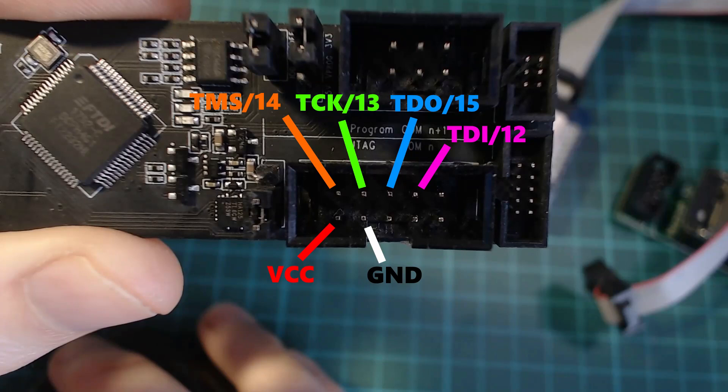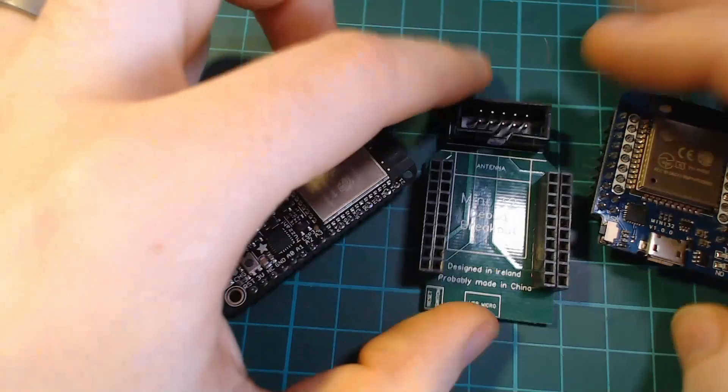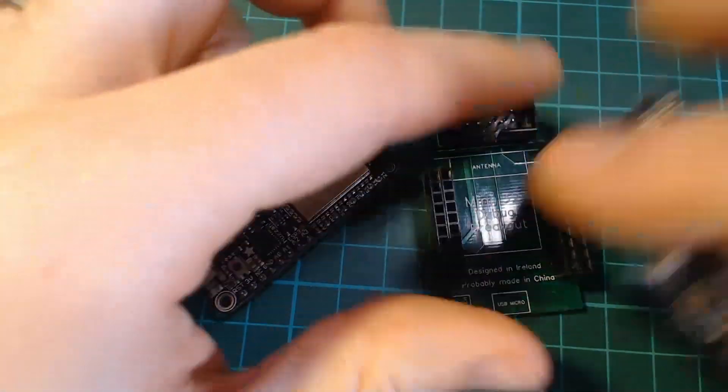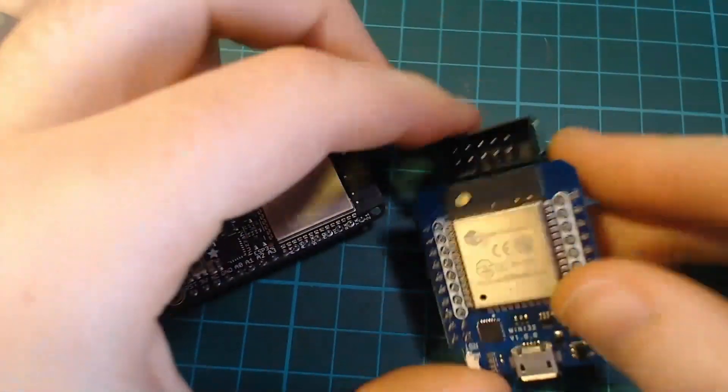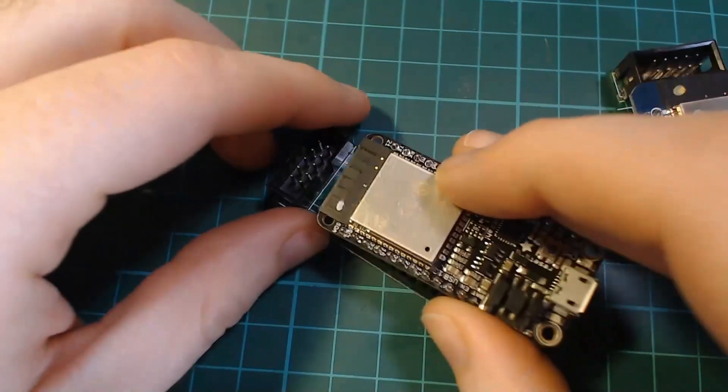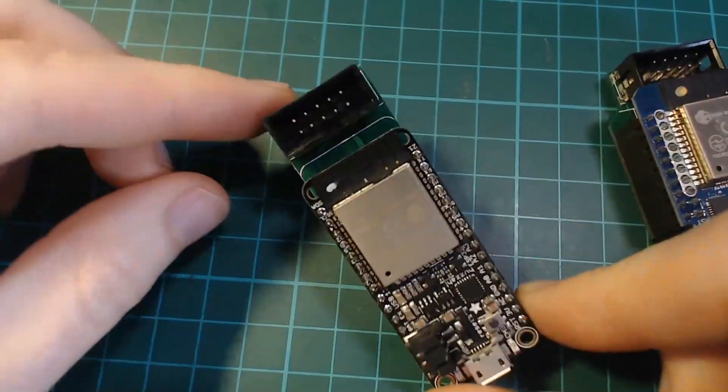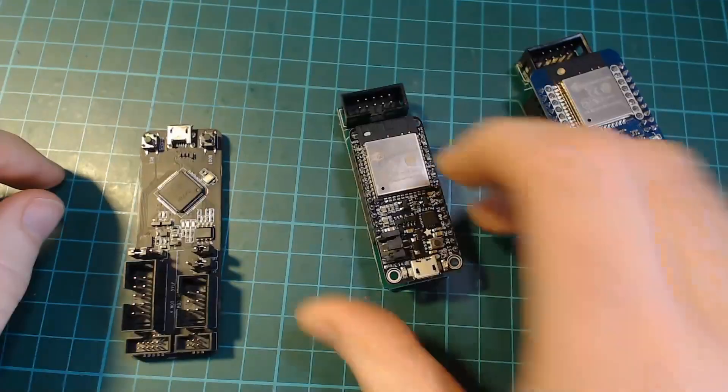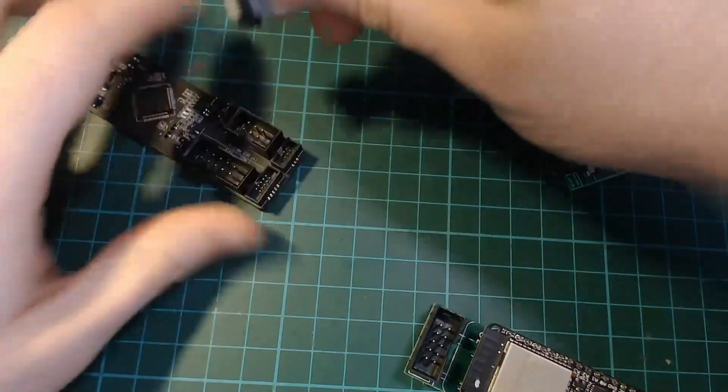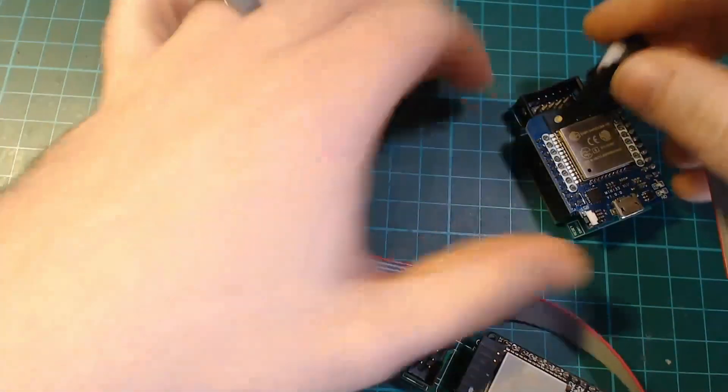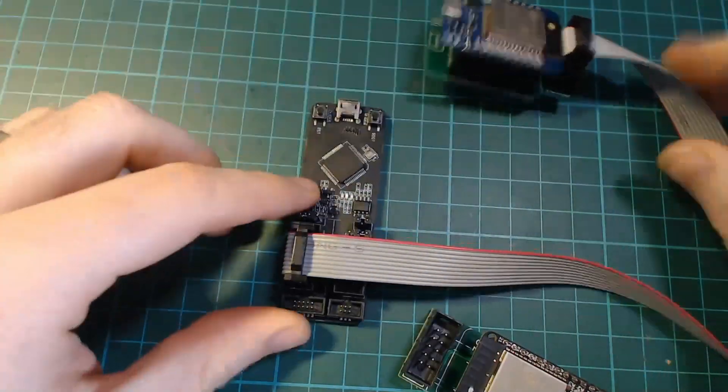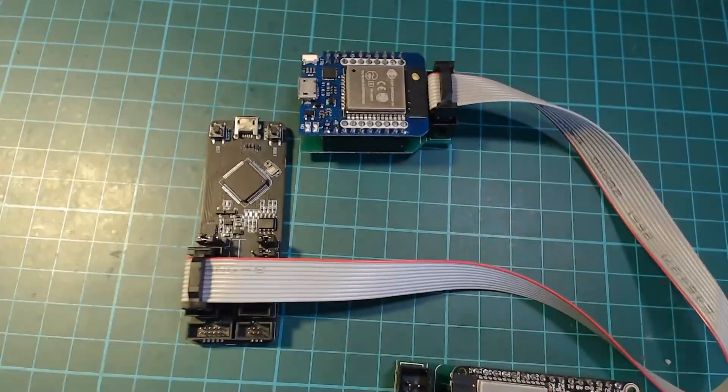To connect your ESPprog to the ESP32 just use the pinouts as shown on the screen now and you can leave the other pins on the ESPprog disconnected. Or if you're feeling lazy you can buy one of my debug boards on Tindie which just break out these pins to an equivalent connector and then you just use an IDC cable to connect between the ESPprog and these boards.